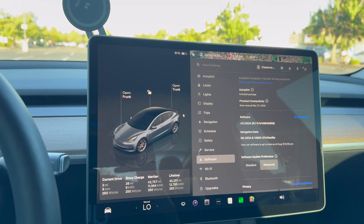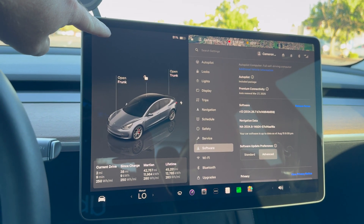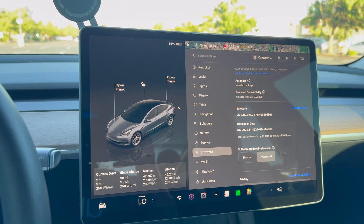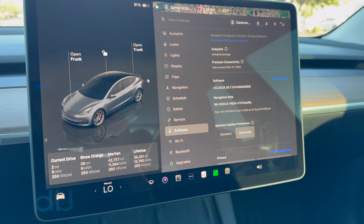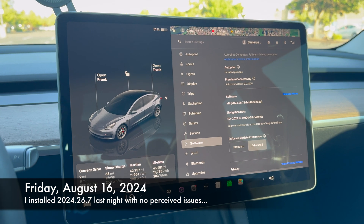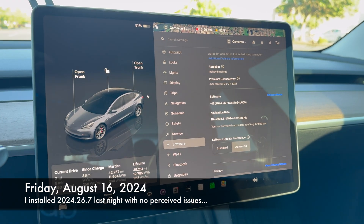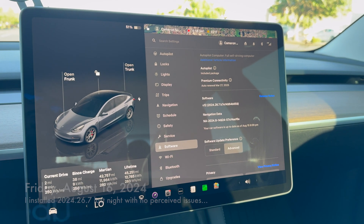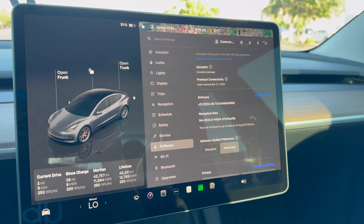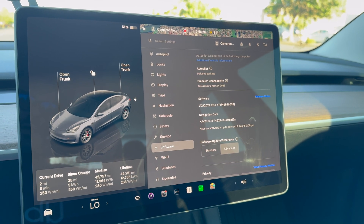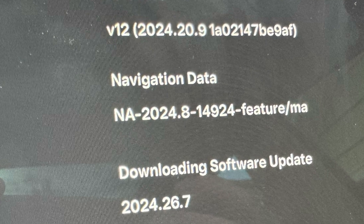Whenever you're driving, there's a little icon that says you can use autopilot. I would recommend just going straight to the Tesla service center if something like this happens to you. Today is Friday, August 16th, 2024. Last night I installed Tesla version 2024.26.7, which was a pretty big update. I think I was on 2024.20.9 before.